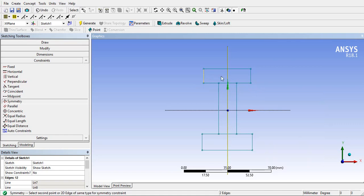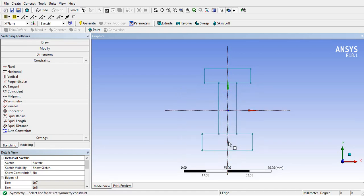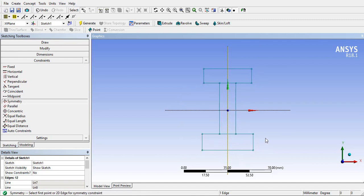First select the symmetric axis and then select the remaining two sides. For selecting other symmetry press right-click and then select new symmetry axis and give symmetry to the remaining two rectangles.